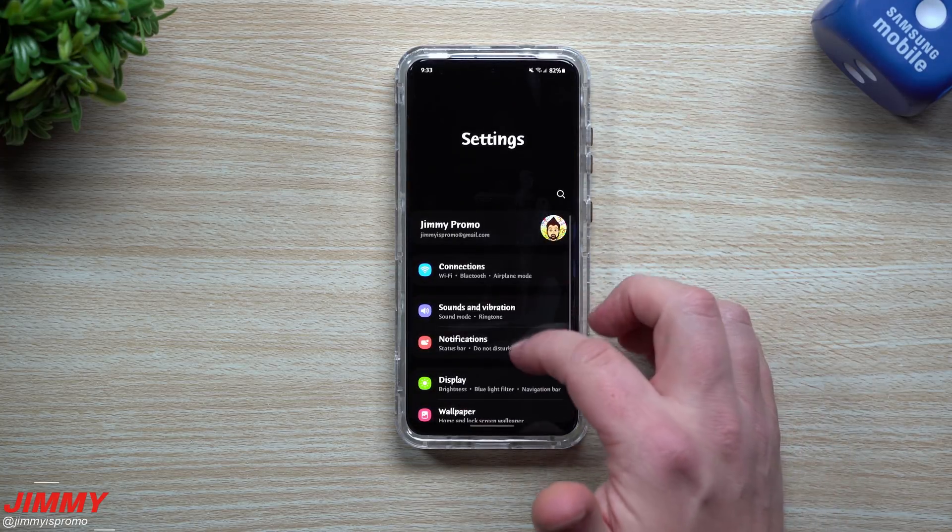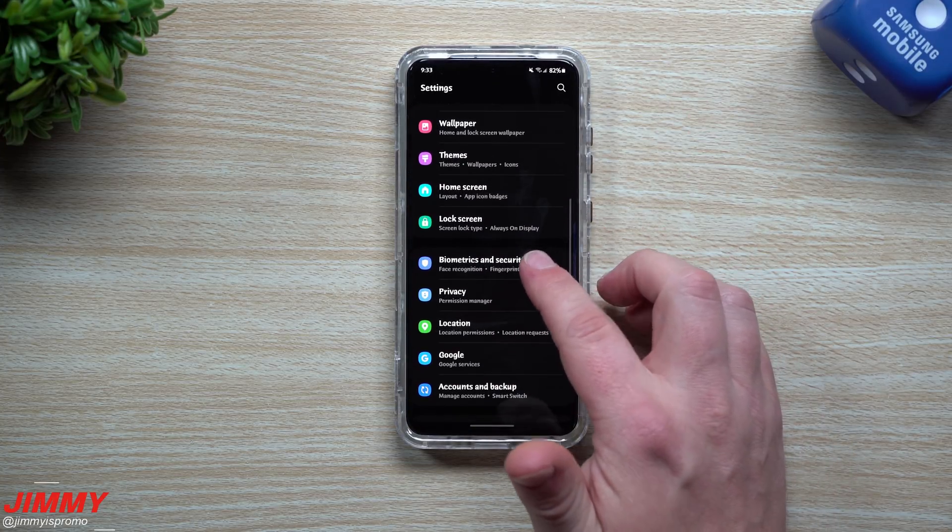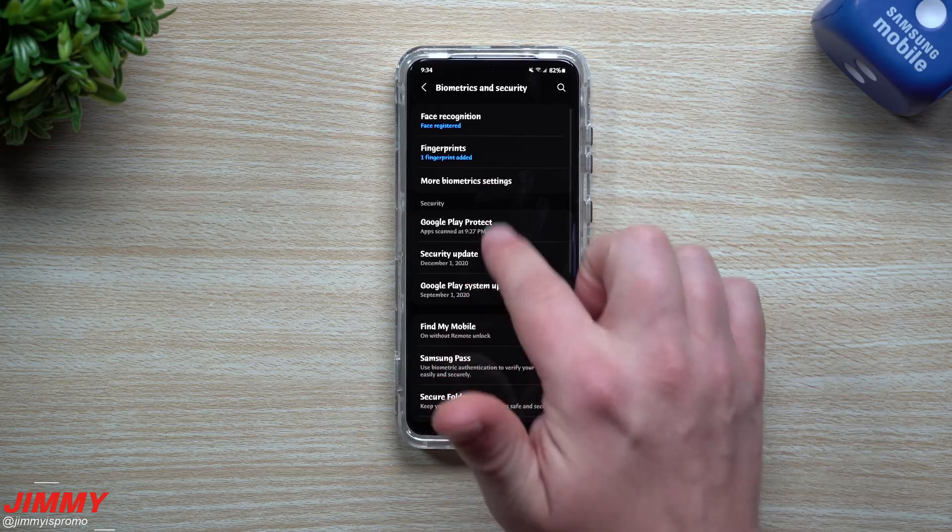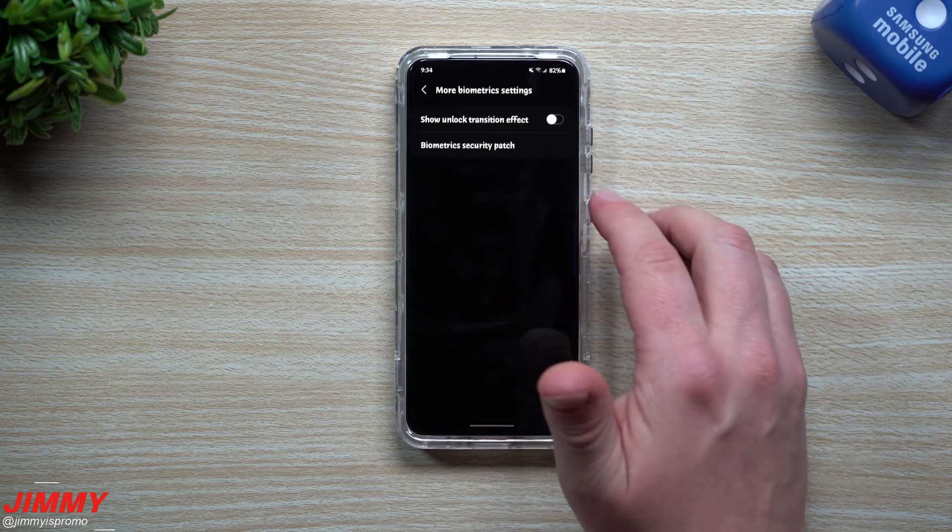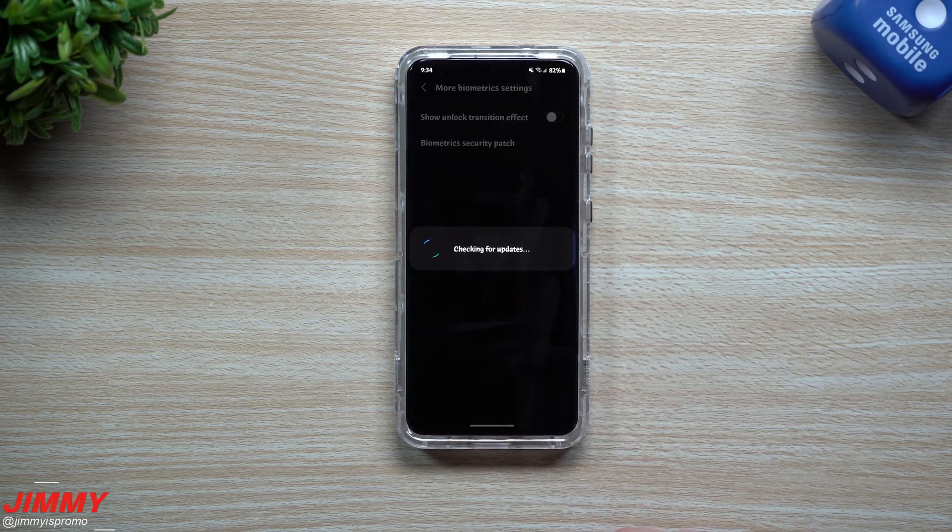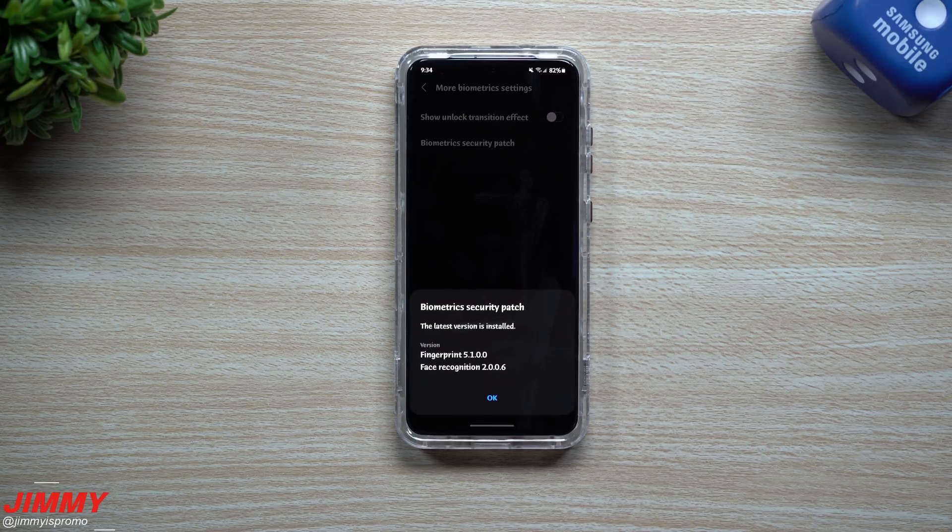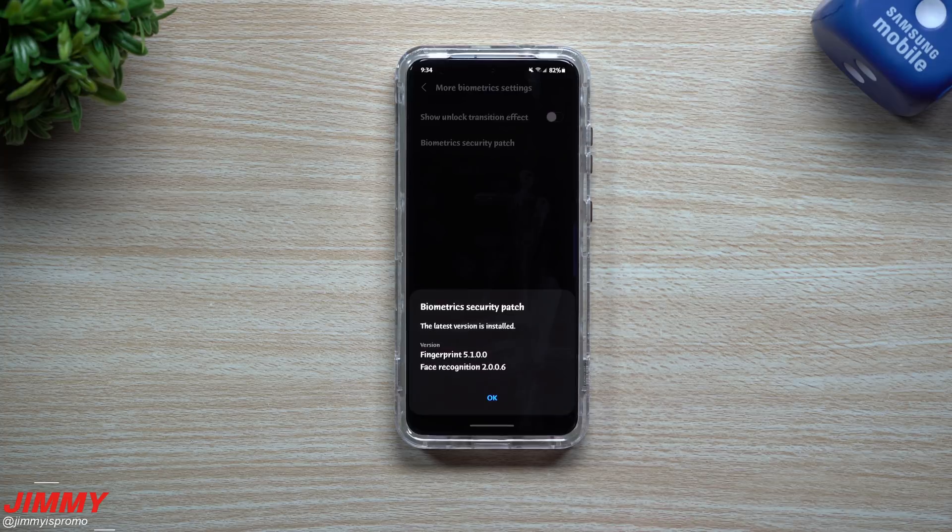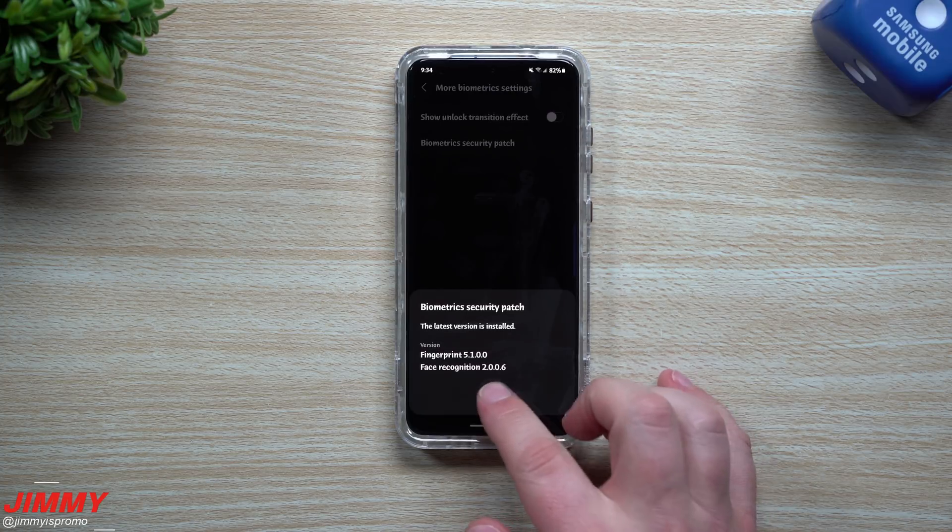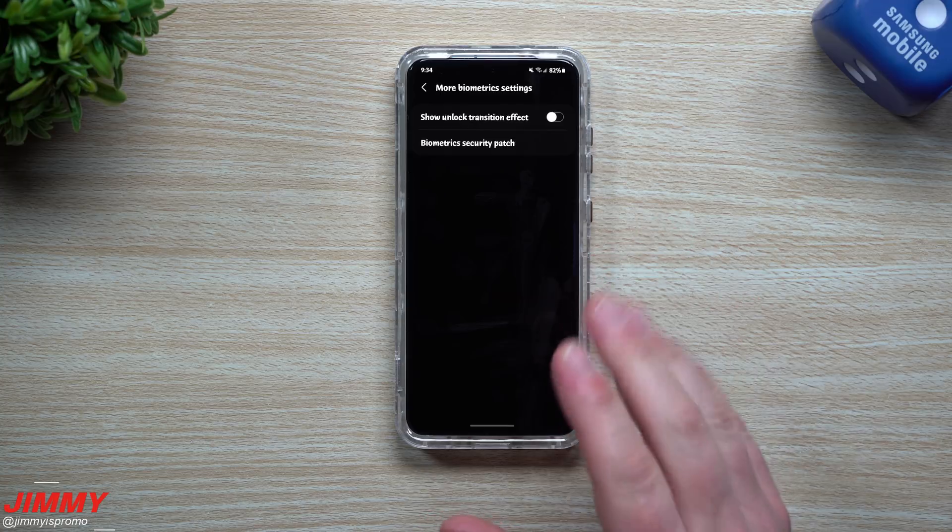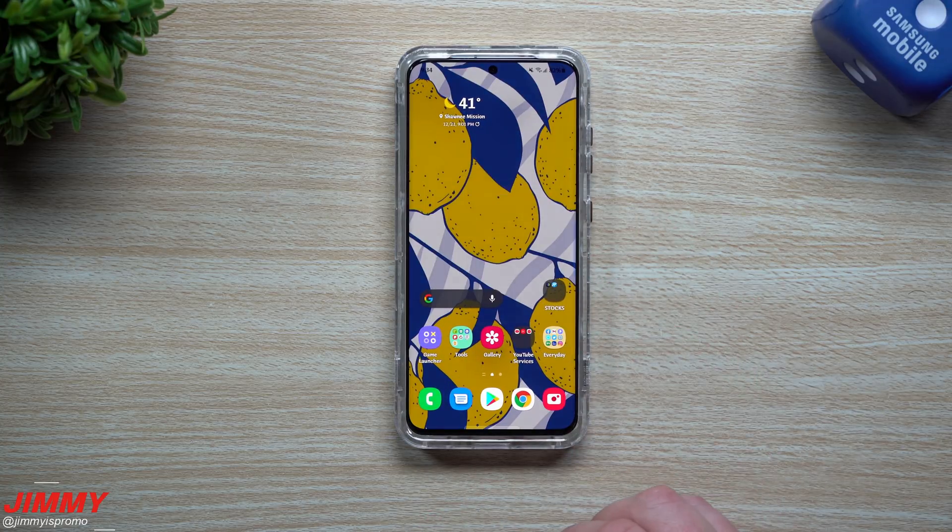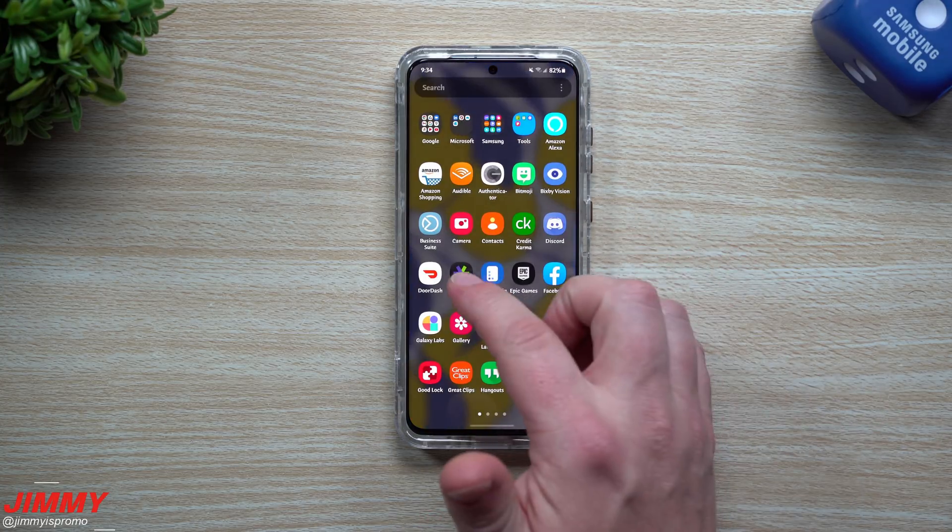Now let's go inside of Biometrics and Security. We're going to take a look at the fingerprint reader and face recognition. This screen will look a little bit different than yours. I have to go inside this extra screen. Originally for the fingerprint it was 5100, same thing there. For face recognition it was 2006, same thing here. So it looks like there's nothing brand new for at least those five applications.